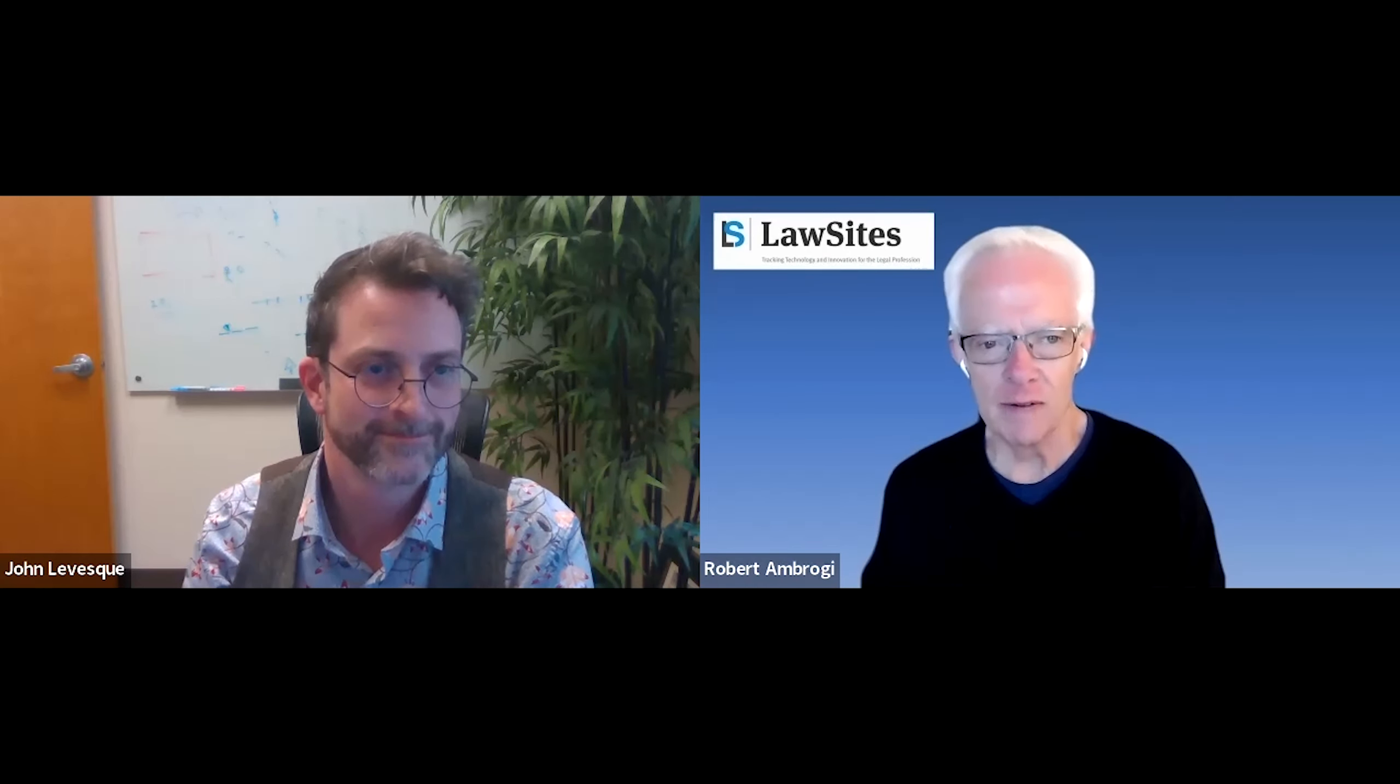Welcome to How It Works, a video series from Law Sites in which you get to see hands-on demonstrations of legal tech products directly from the developer. I'm Bob Ambroji, the publisher of Law Sites, and today we're getting a first-hand look at LolliLaw, a cloud-based all-in-one practice management platform designed for immigration law firms, which was recently acquired by law practice management company Paradigm. Joining me today to tell us about it and show us how it works is John Levesque, co-founder of LolliLaw and now co-general manager of LolliLaw at Paradigm.